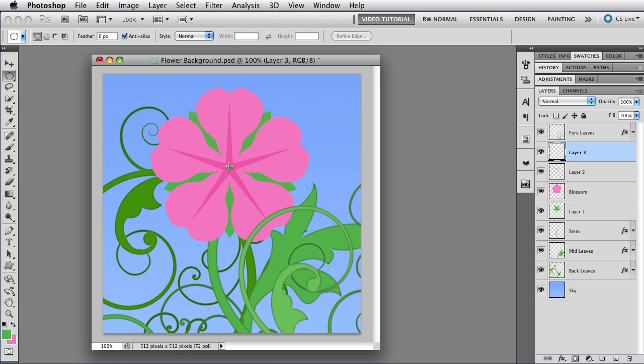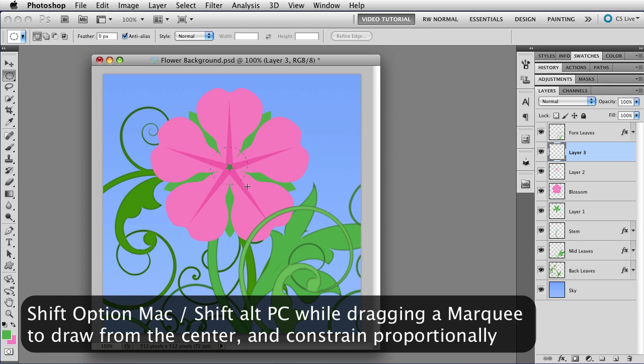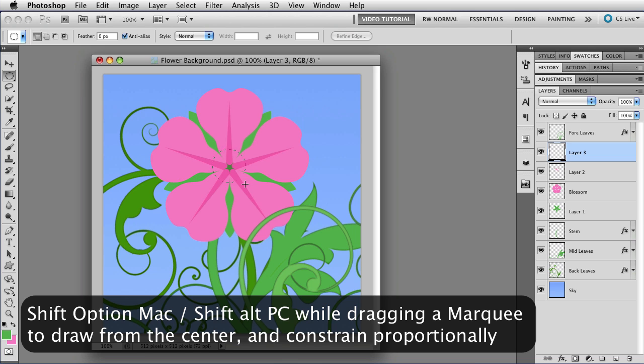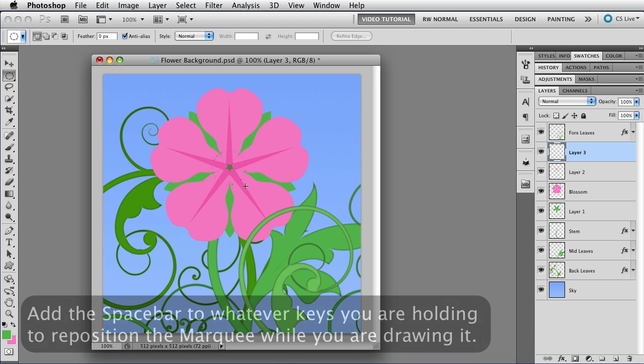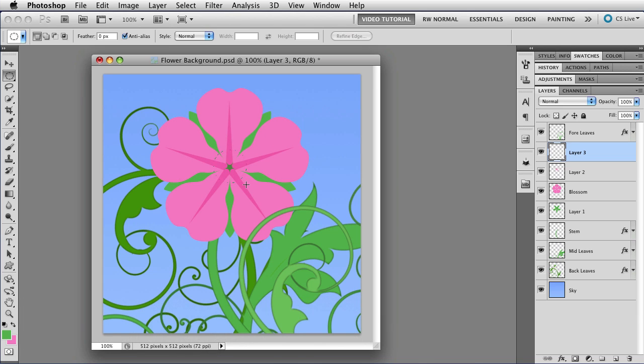And once more, hold down Option and Shift. So that I get a nice round marquee that is drawn from the center of the flower. And I hold down the space bar to move it wherever I want. And I want it just about exactly centered. So that looks pretty good.